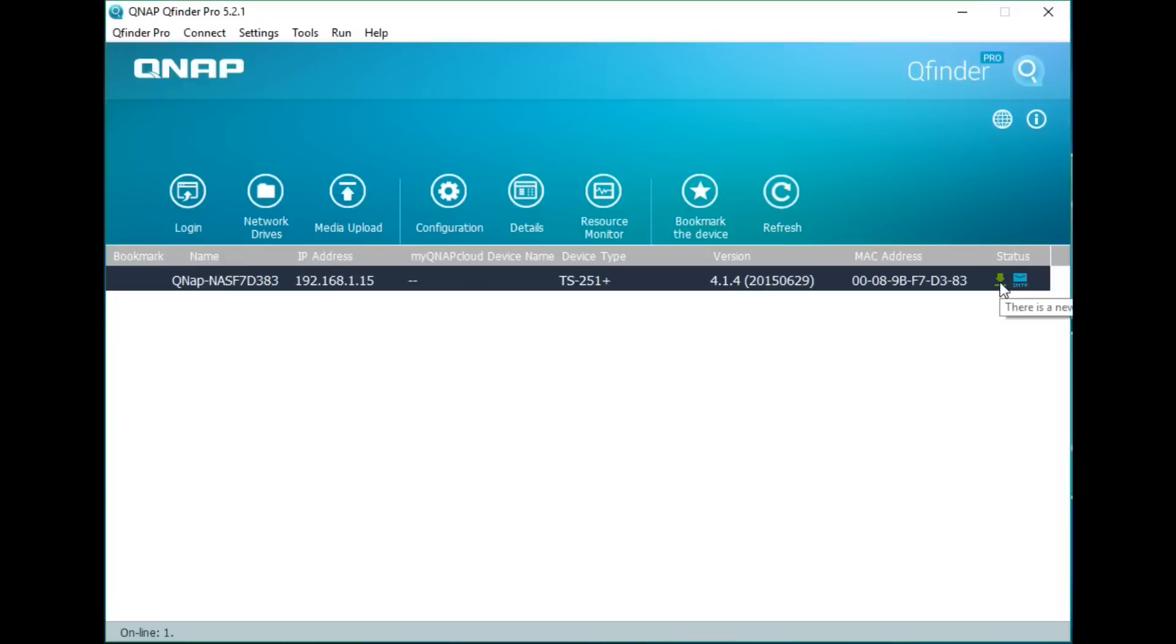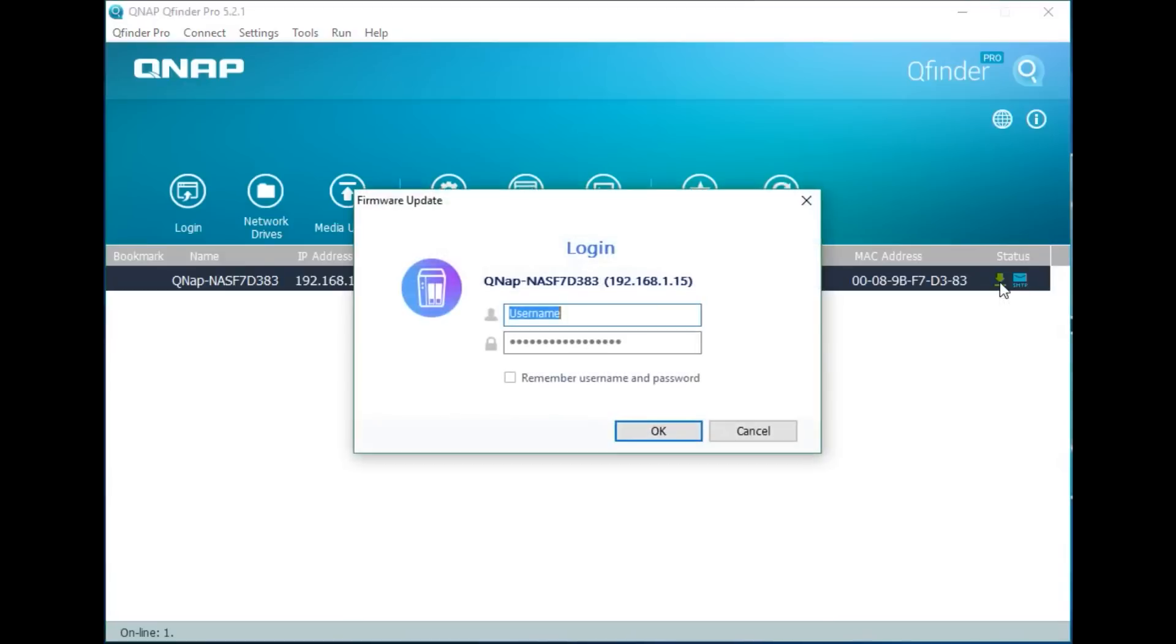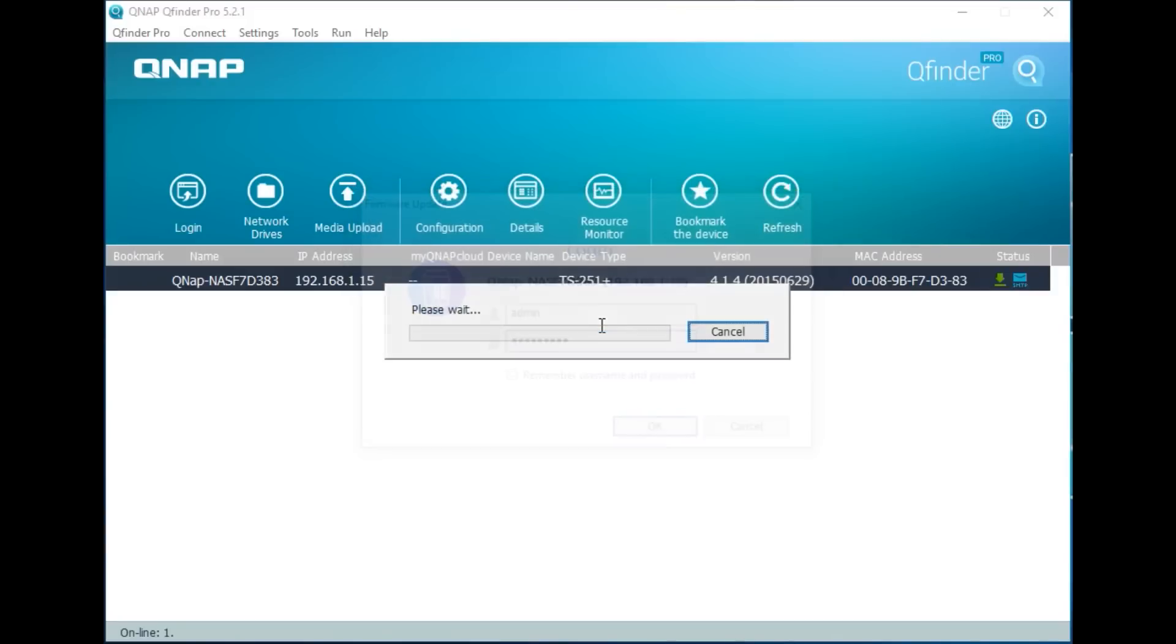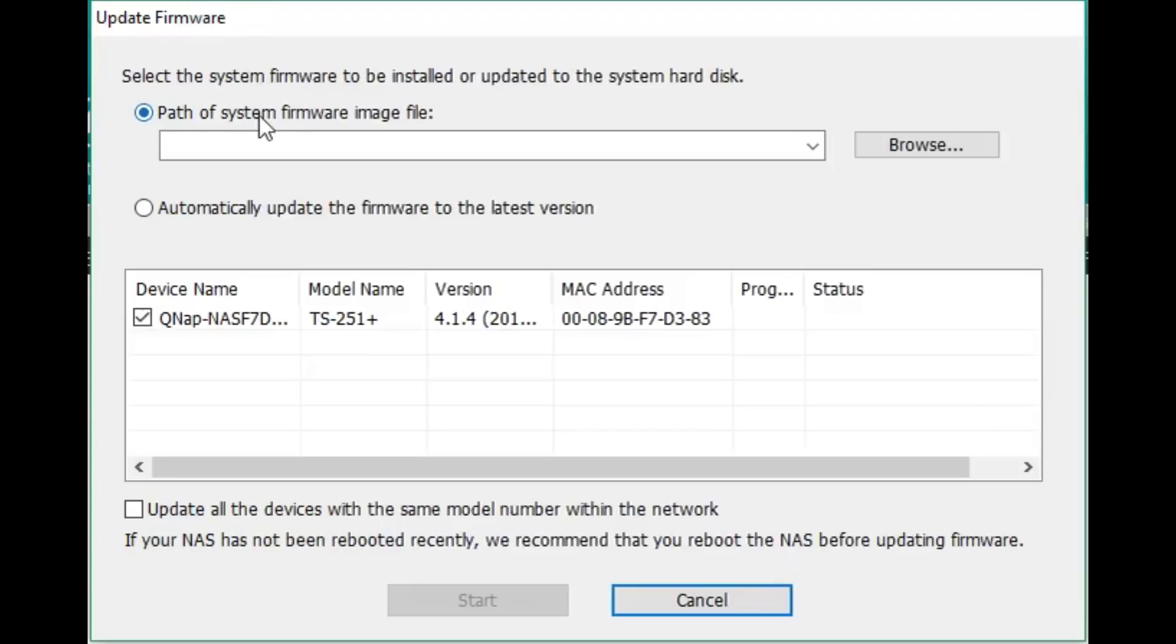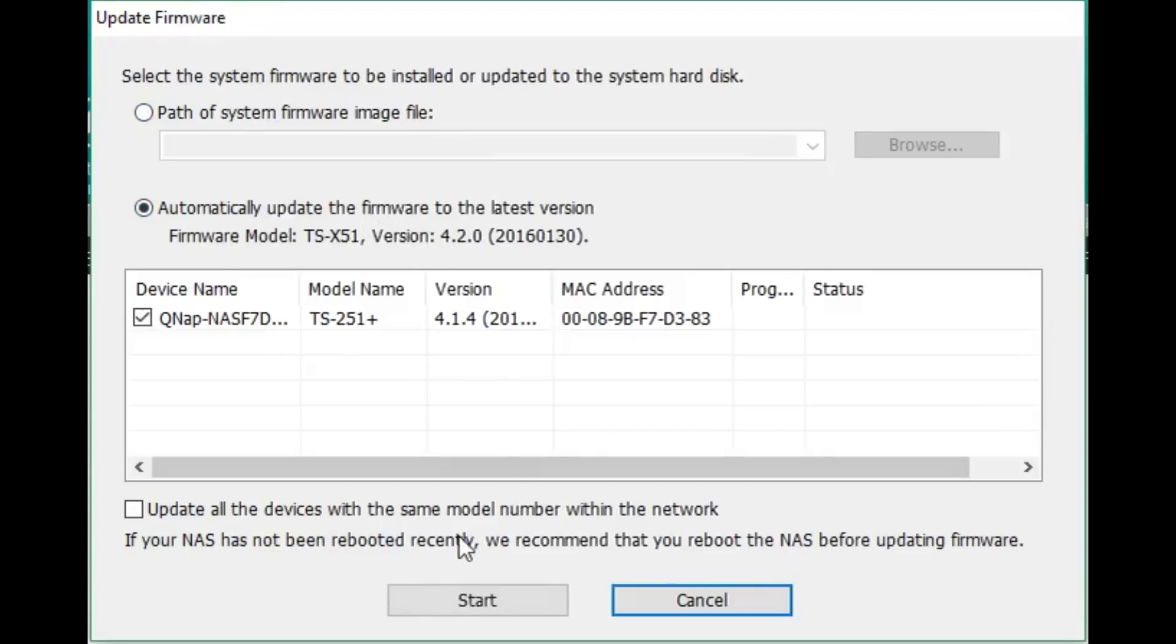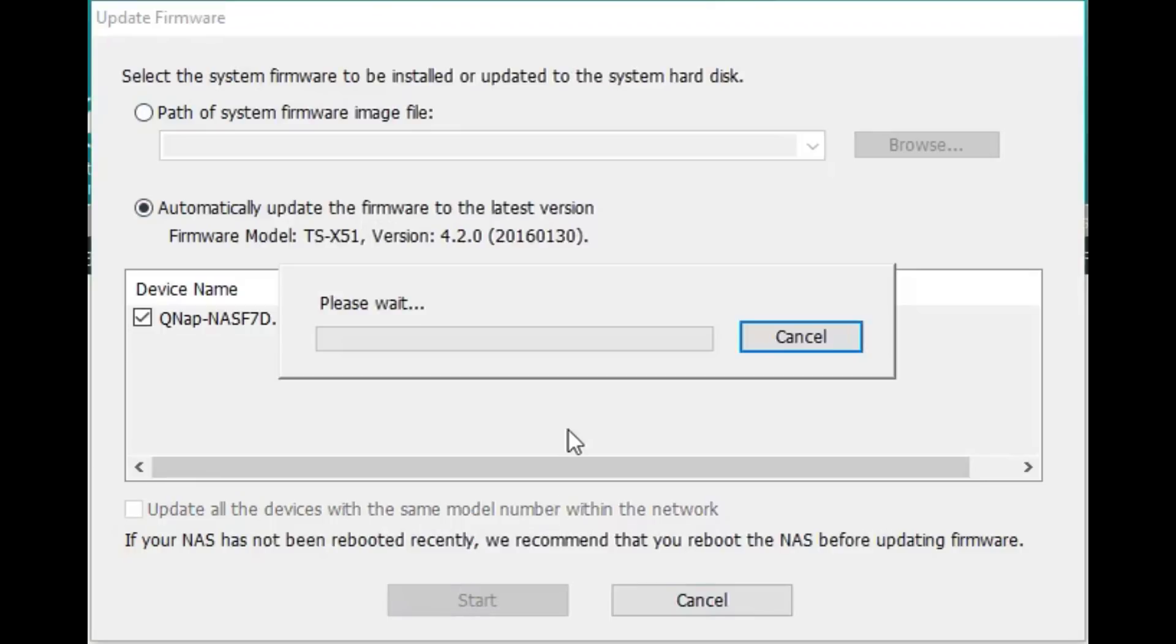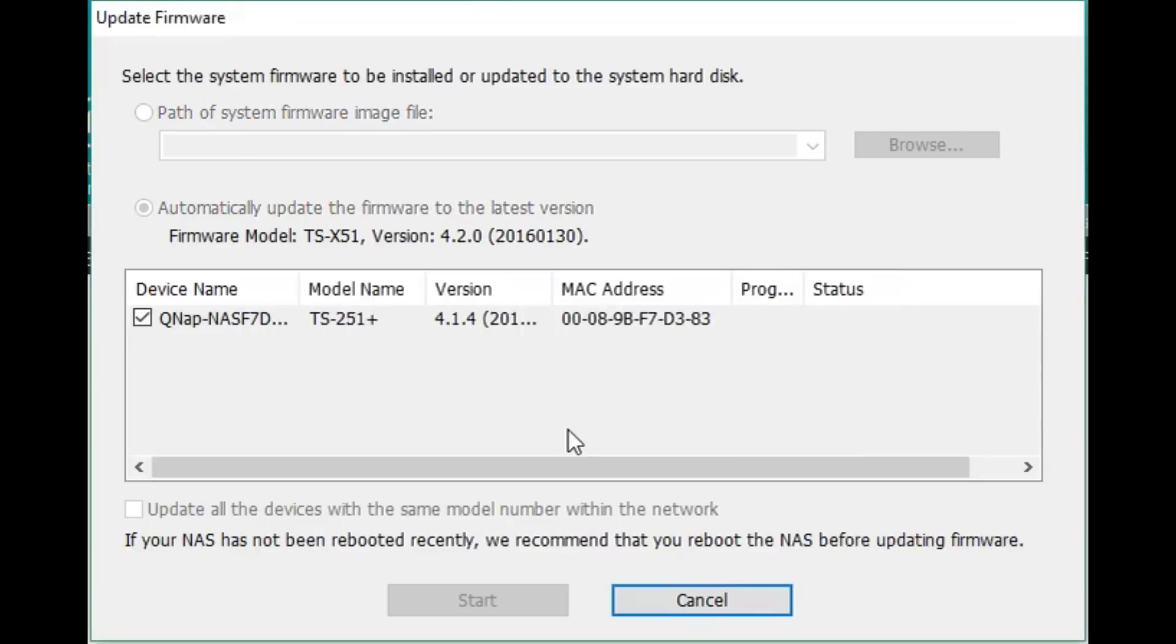So the first thing you want to do is go back to QNAP QFinder Pro, select the NAS, log into it and we're going to upgrade the firmware to make sure it's running the latest version of the firmware so we have all the latest features. So log into your NAS, wait for the screen to load up and when it's loaded this is the screen we're presented with. Select the option to automatically upgrade the firmware to do it the easiest way possible and we can upgrade all the devices with the same model number if you have multiple numbers of this NAS. So press start and this is going to start the process off and it's going to upgrade the NAS and do a reboot which is going to take a little bit of time.